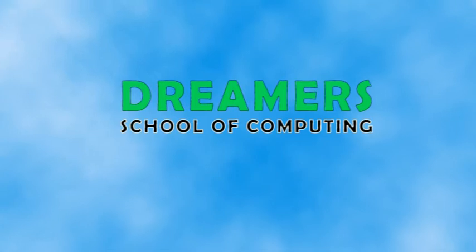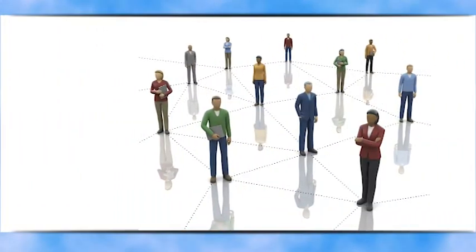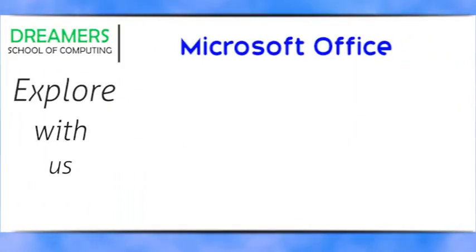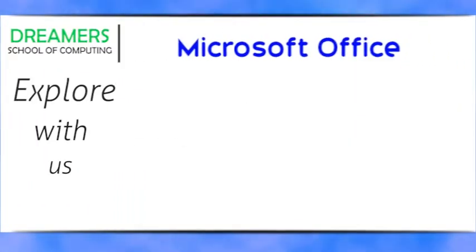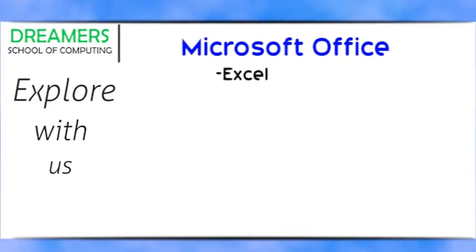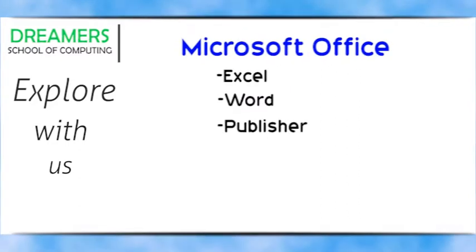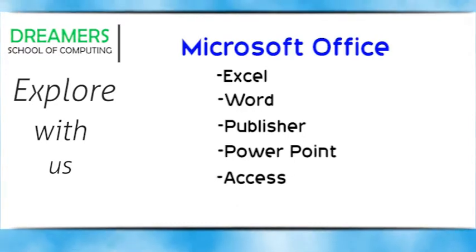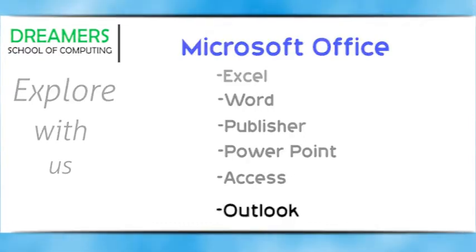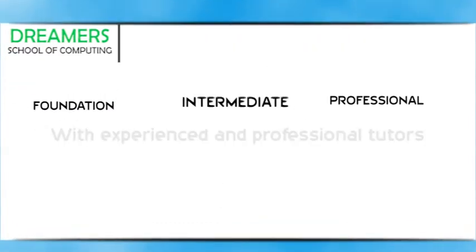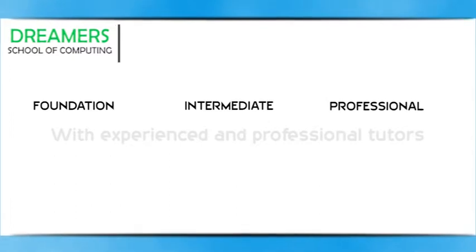Dreamer School of Computing helps you get connected. Explore with us in Microsoft Office such as Excel, Word, Publisher, PowerPoint, Access and Outlook at foundation, intermediate and professional levels.